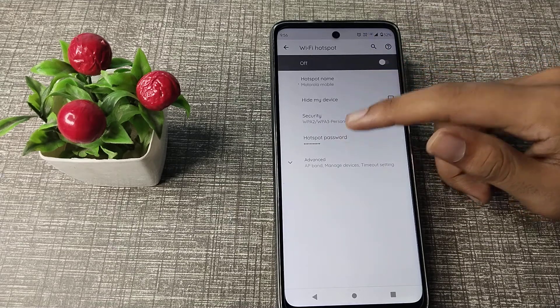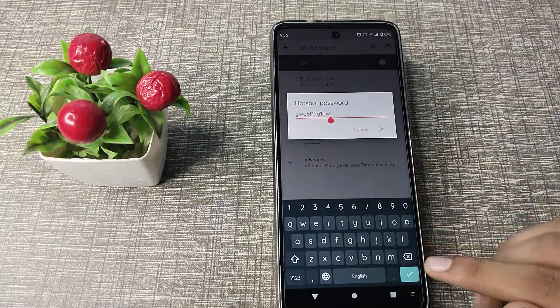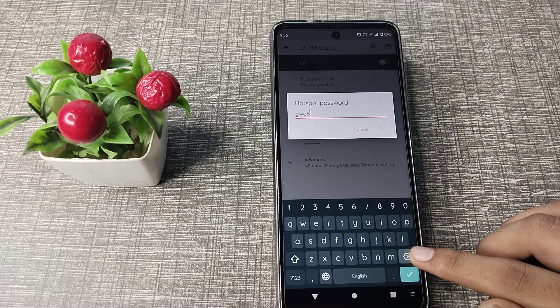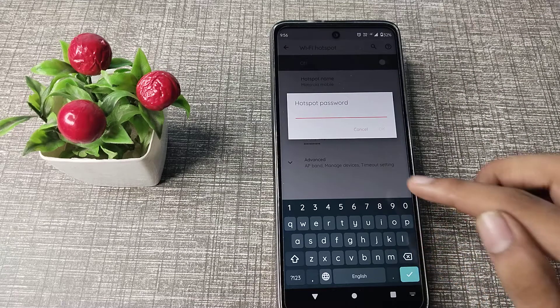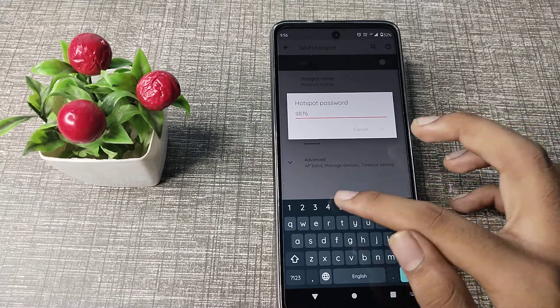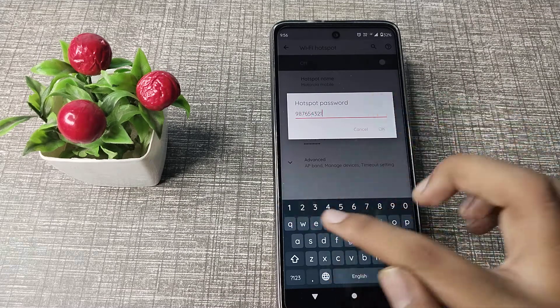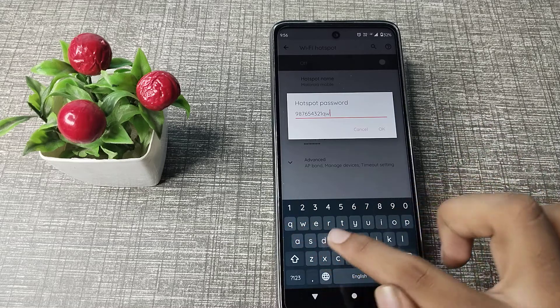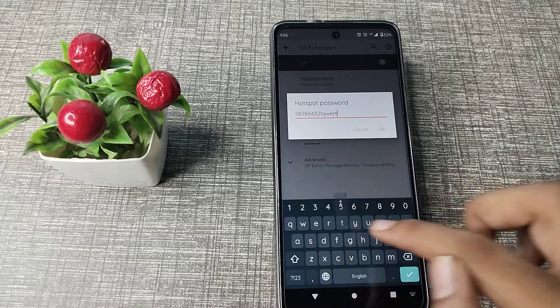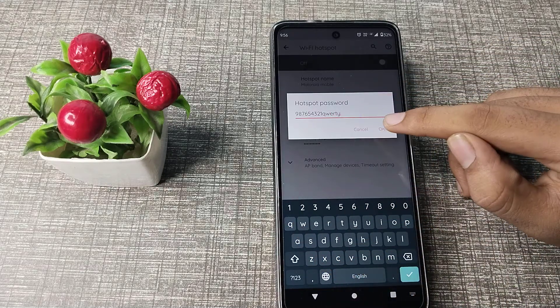Click on hotspot password and let's tap here. Then it will change into nine, eight, seven, six, five, four, three, two, one, Q, W, E, R, T, Y. As you can see, this is the okay option.